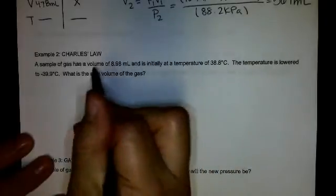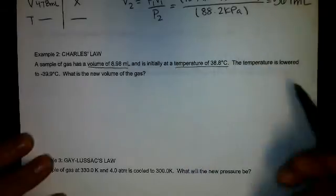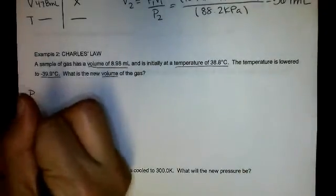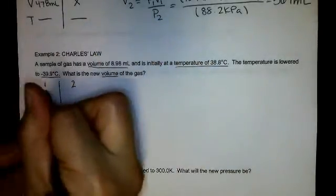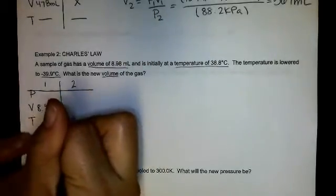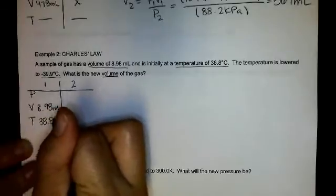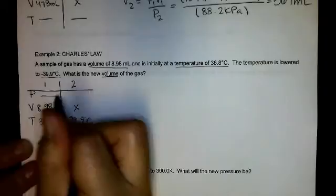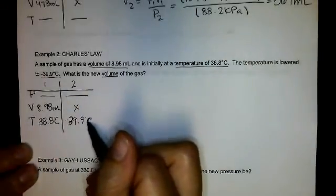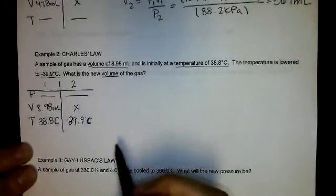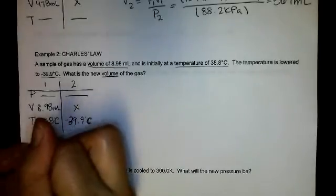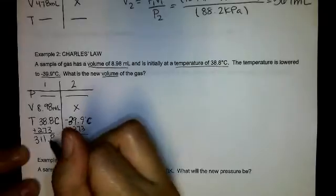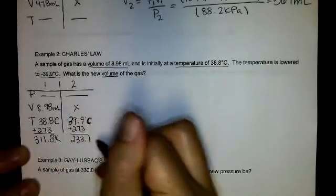For Charles Law: a gas has a volume of 8.98 mL at 38.8°C, and temperature is lowered to -39.9°C — find the new volume. Pressure did not change. Remember, all gas calculations require temperature in Kelvin, so add 273 to both: T1 = 311.8 K and T2 = 233.1 K.